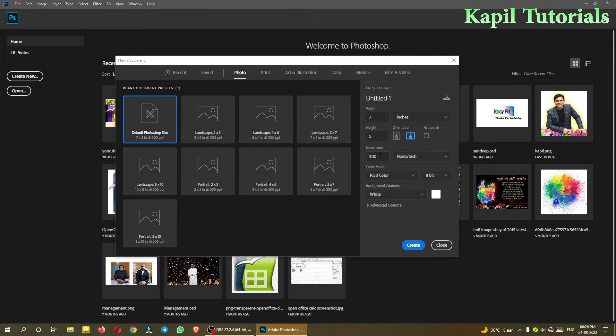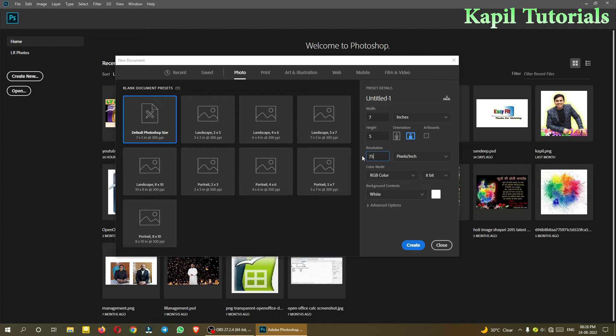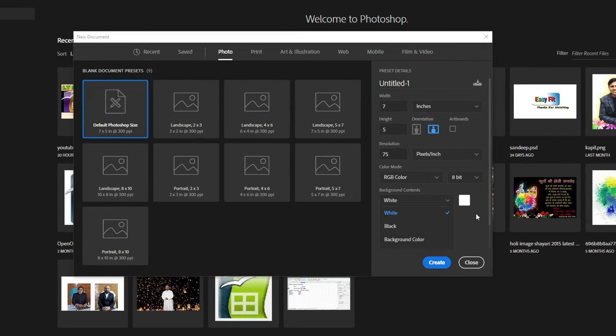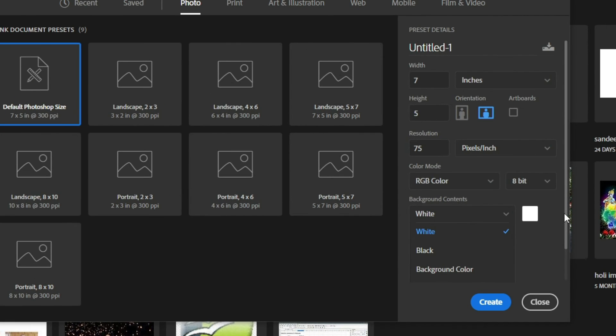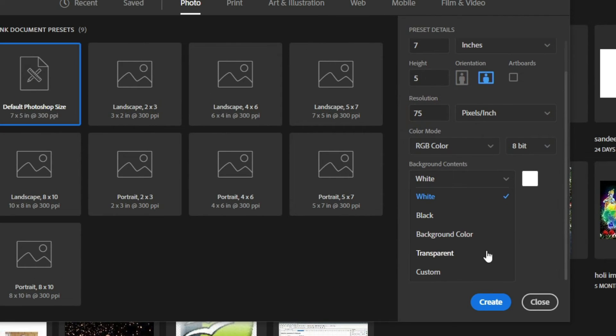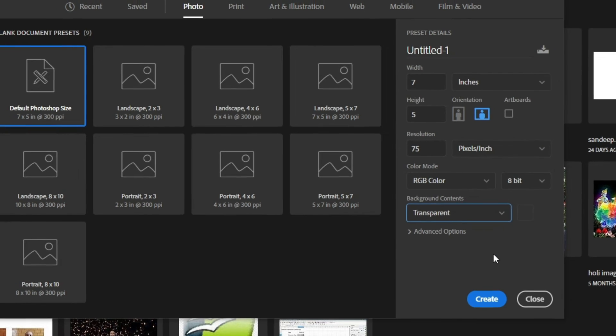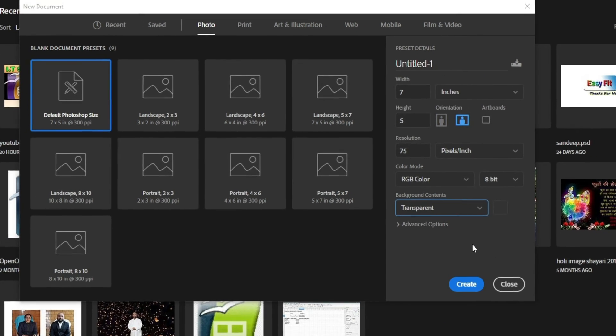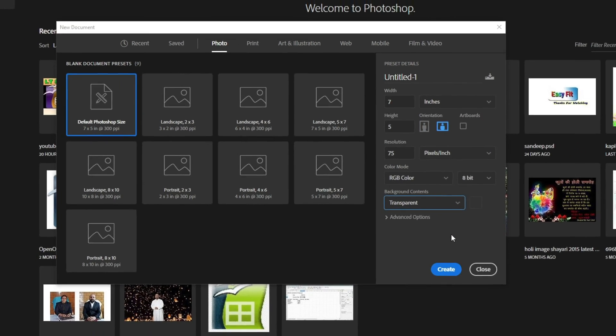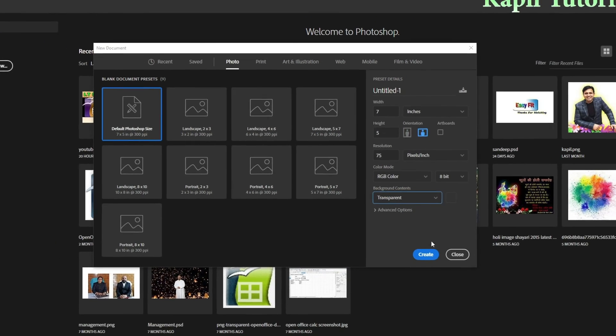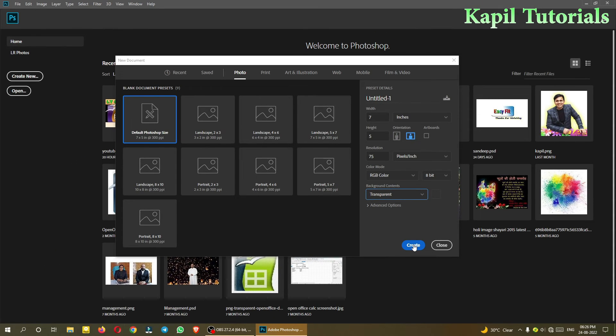First of all, I'll use photo only. I'll work upon photo, and from photo, default Photoshop size 7 by 5. I'll click upon this only, but instead of resolution 300, I'll use 75 or 72 - 75 I'm using. And then instead of white, I am using transparent, which means my background canvas will be transparent. I'll click on create.